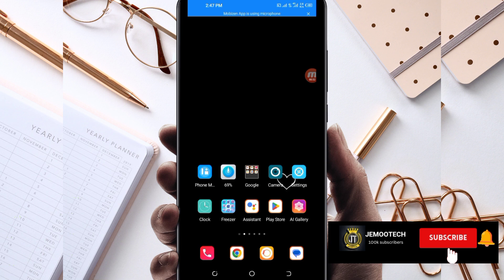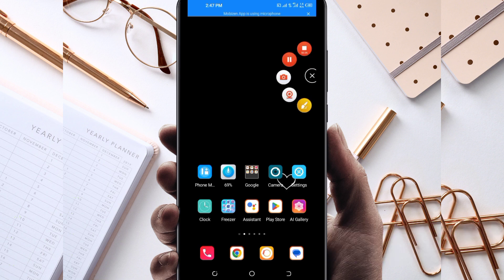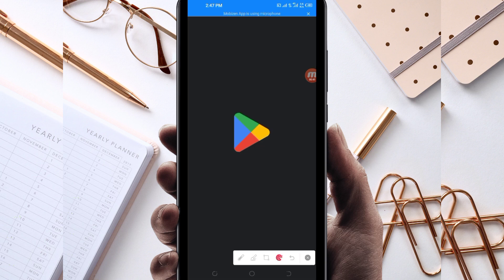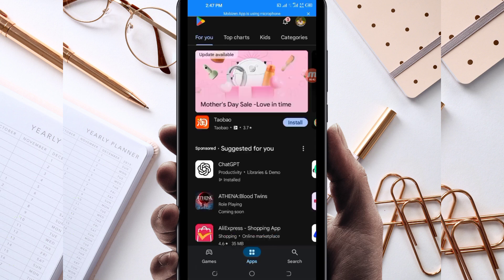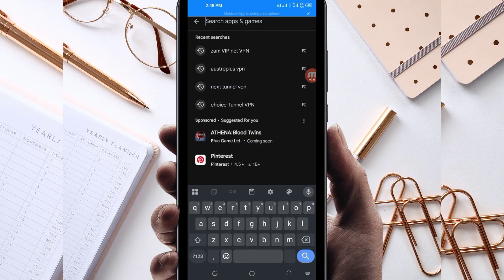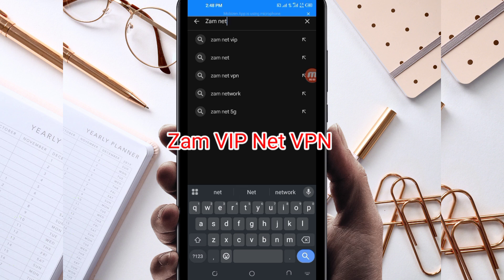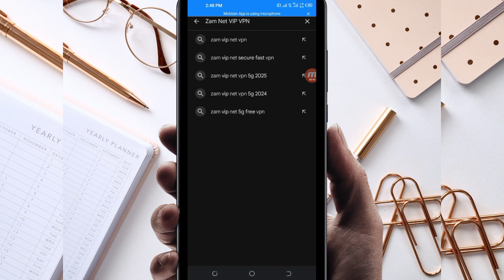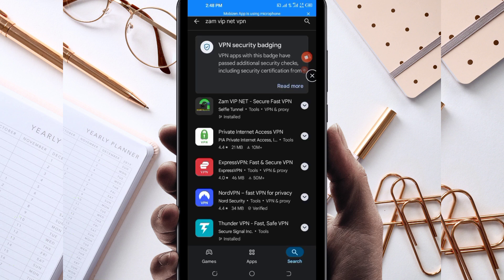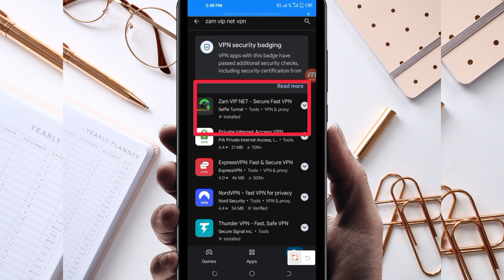Let's get started. Open Google Play Store, where you can easily search and download Android apps. In the search bar, search for this VPN called ZamNetVipVPN. This VPN will help you to get extra connection. Among the presented options, pick this one here — take note of the app name and its icon.